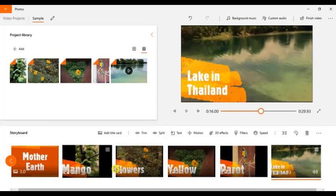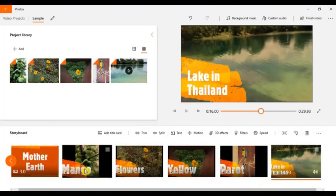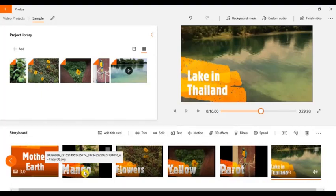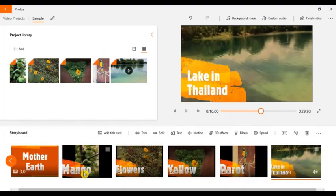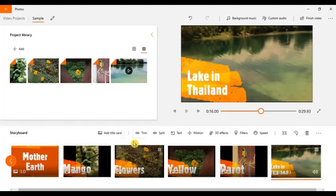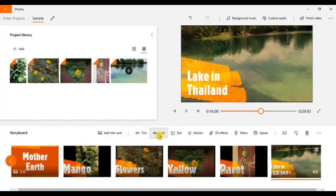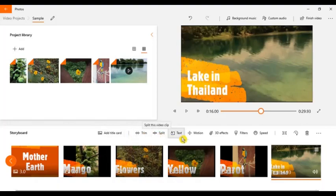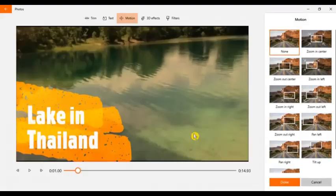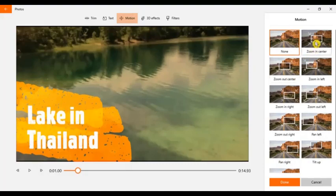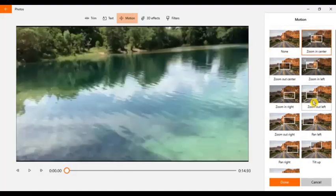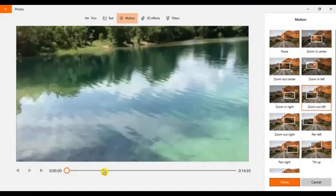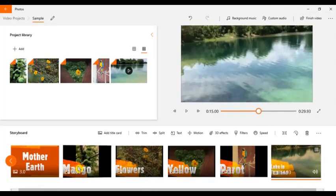So you already have the text, the text file, every photo and your videos. If you want to trim, if you want to split, you can split. And you can also add the motion. Let's say for example, I want this one. Just that. So every photo and videos you can add motion.